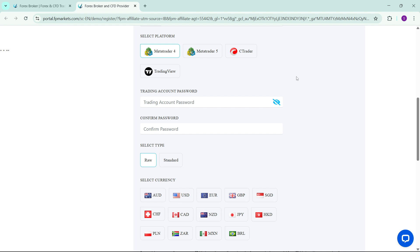Now the next thing that you need to select is the platform. This is the platform that you want to trade this demo account on. You can choose MetaTrader 4 or MetaTrader 5 or C Trader or Trading View. The popular ones are MetaTrader 4 and MetaTrader 5, but you can select any that you are familiar with. For this video purposes we will be using MetaTrader 5.